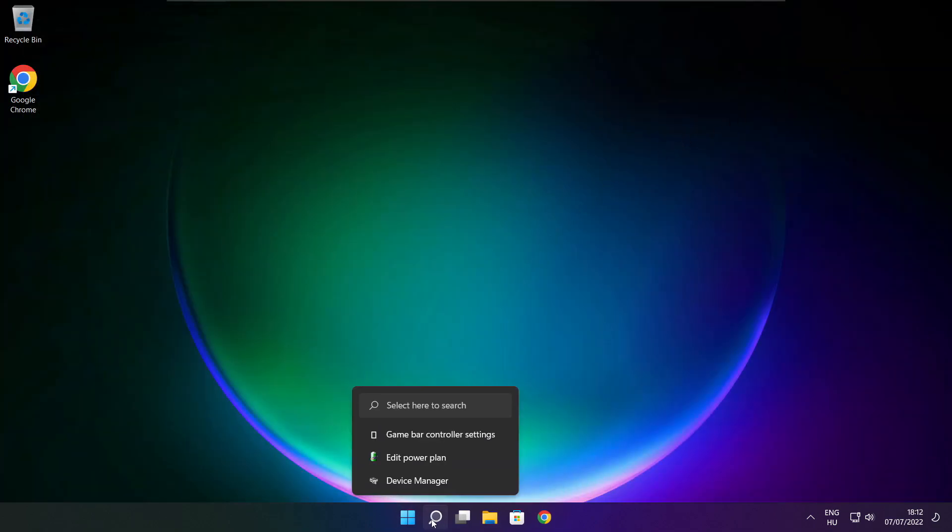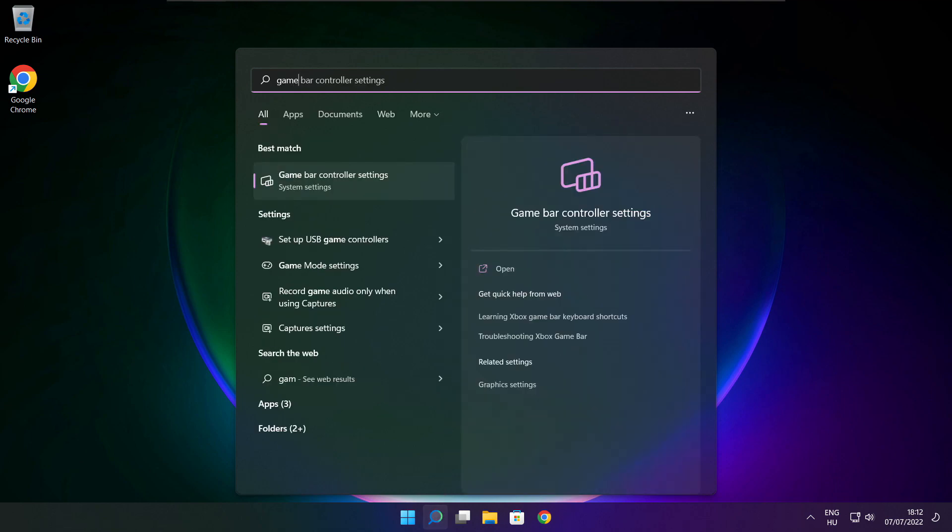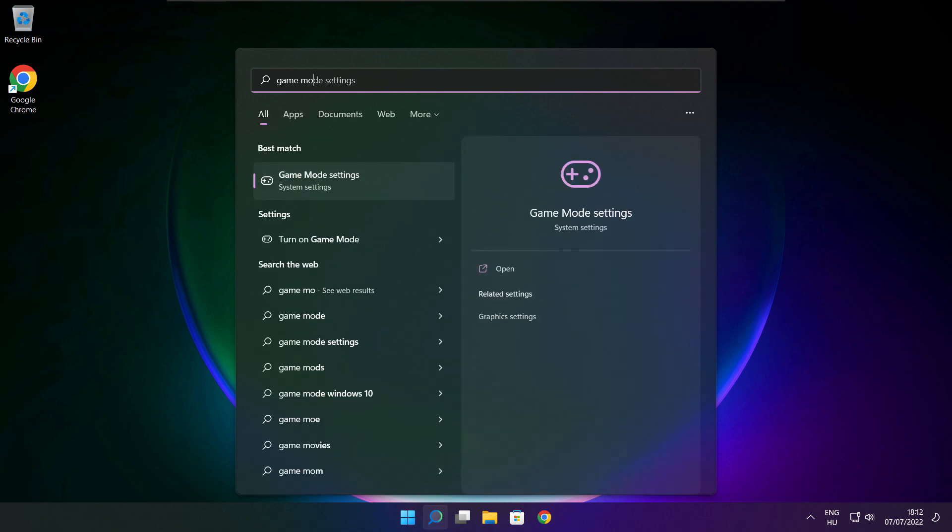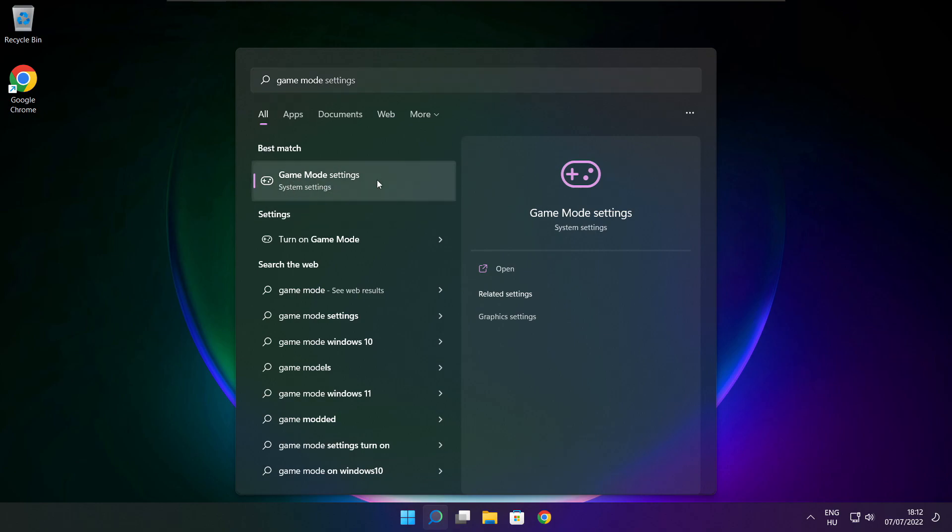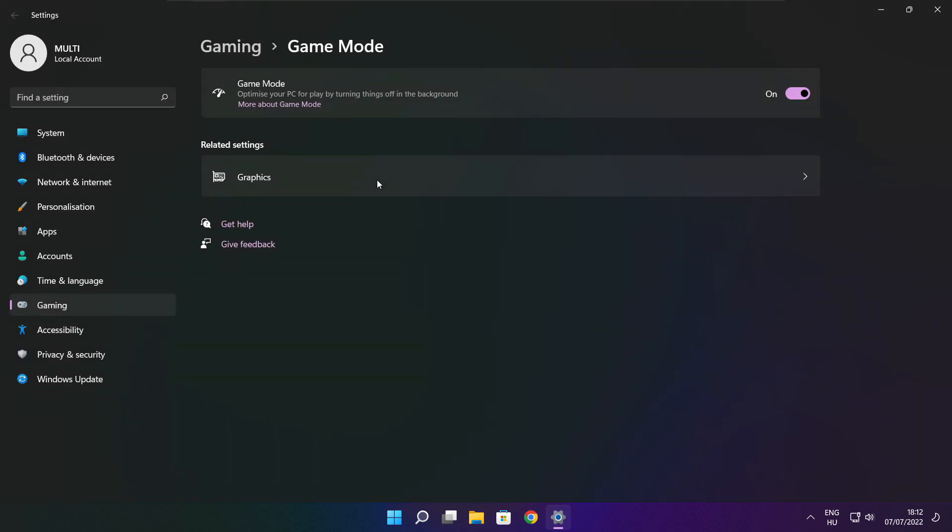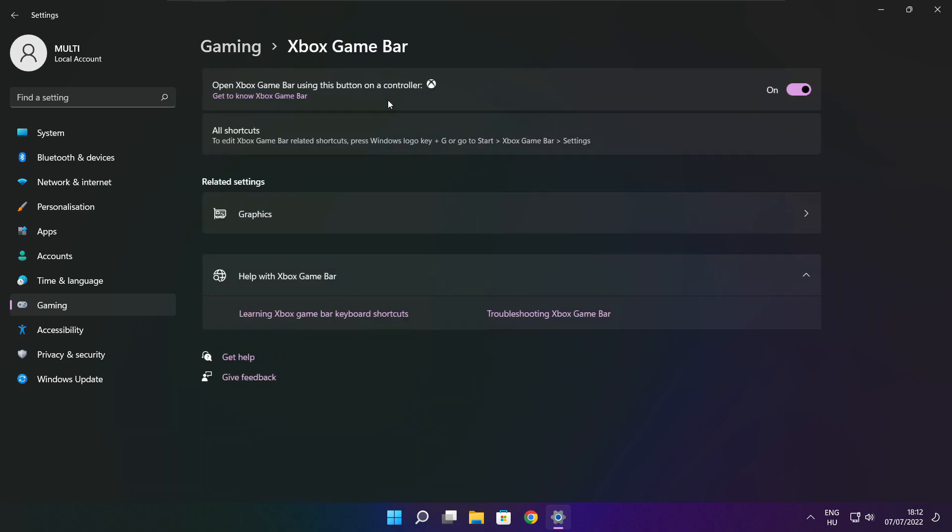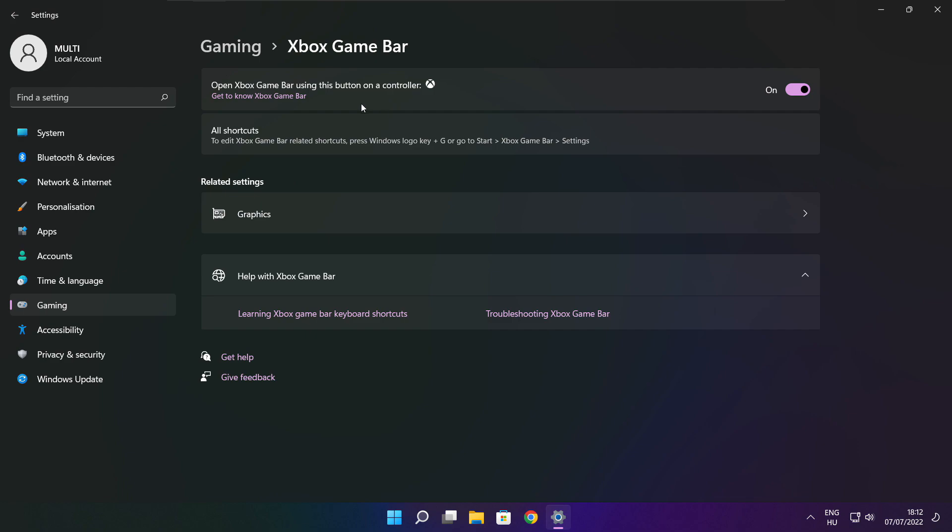Click search bar and type game mode settings. Click settings. Enable game mode. Click gaming. Then click Xbox Game Bar. Disable Xbox Game Bar. Close window.